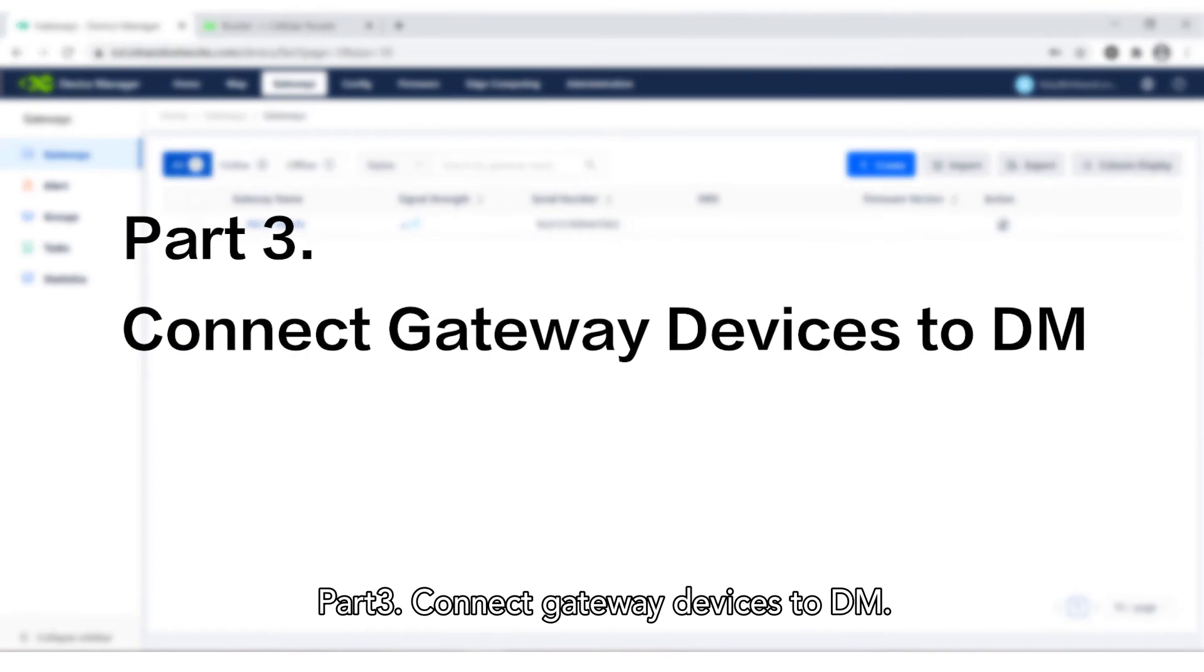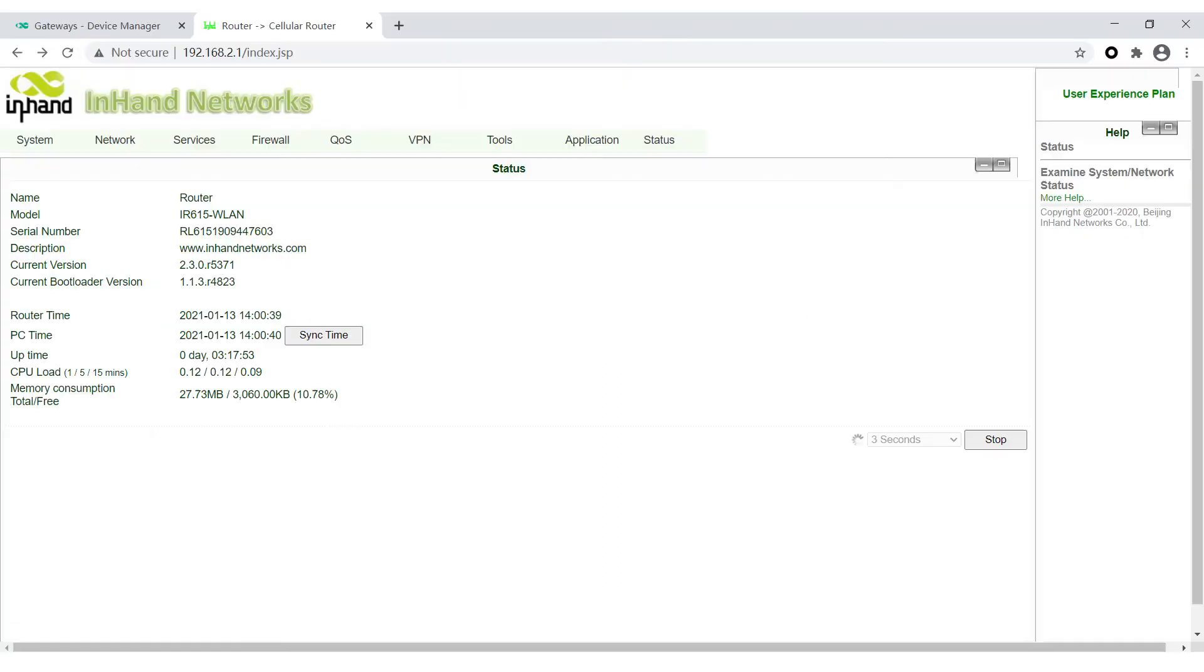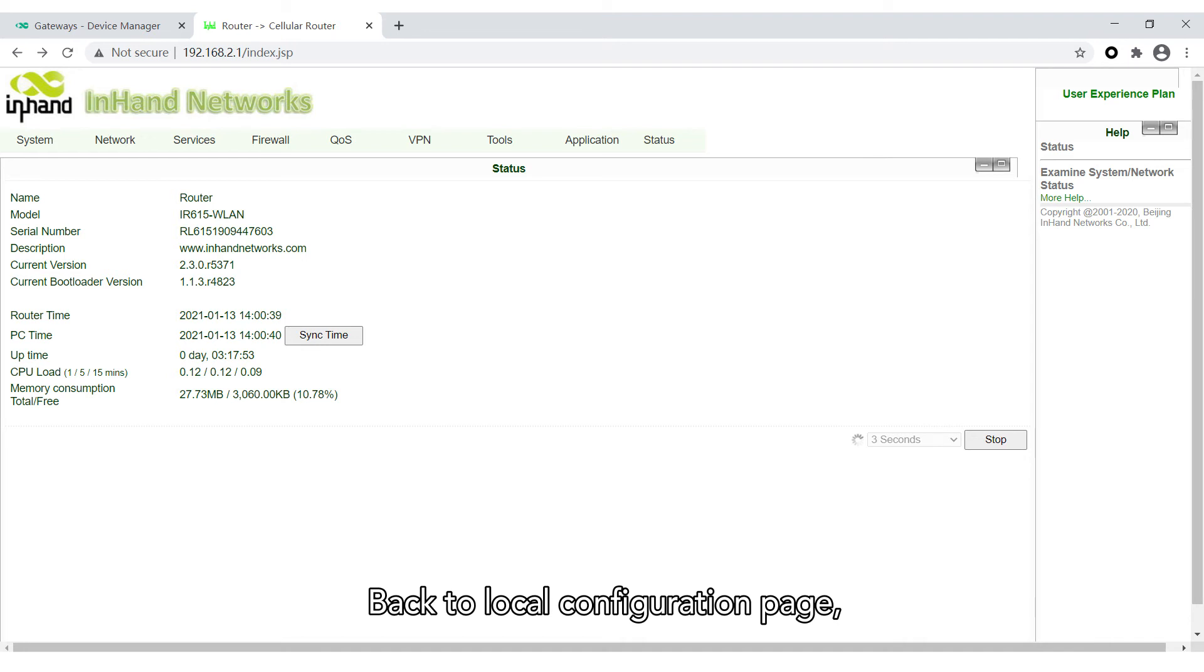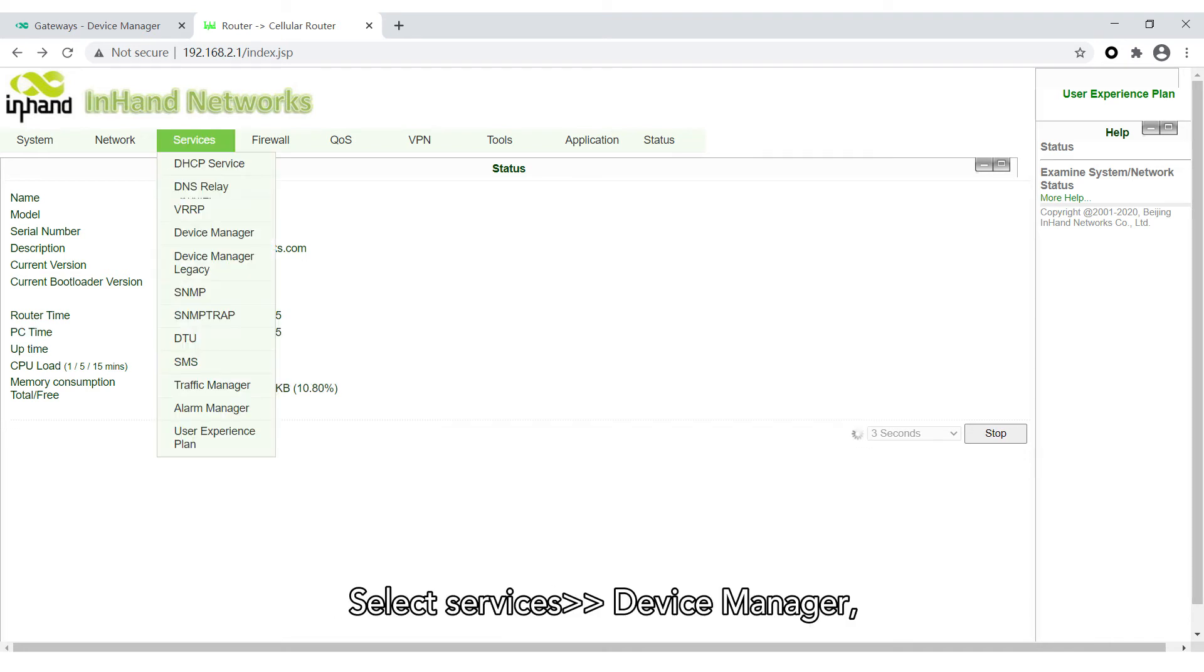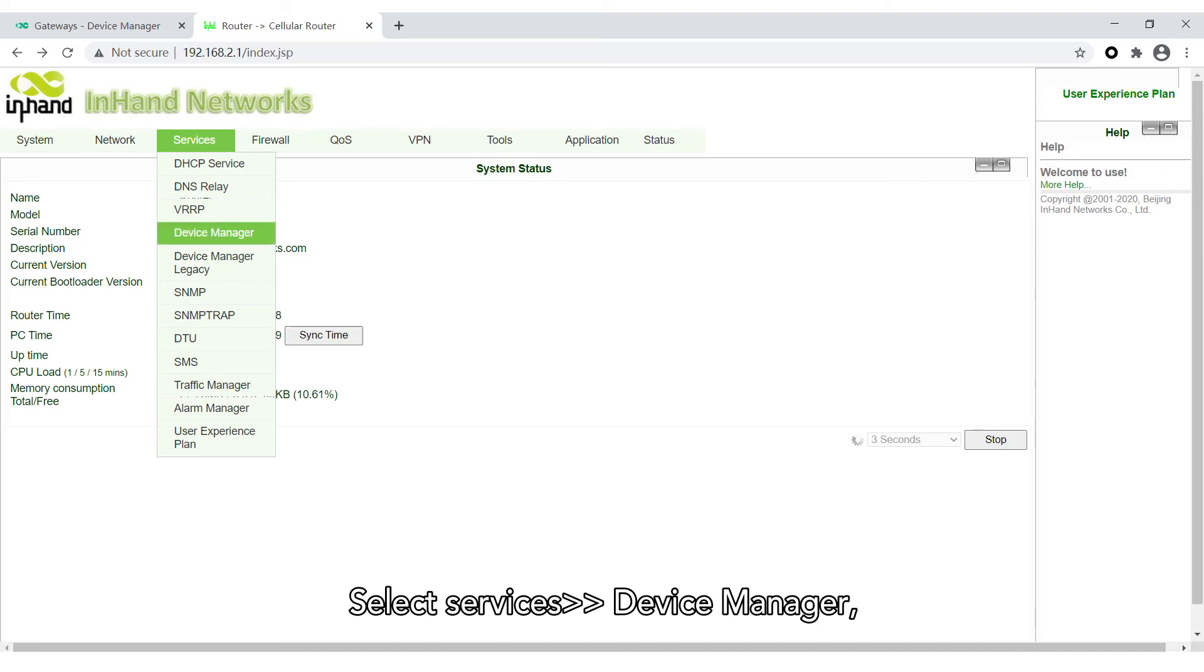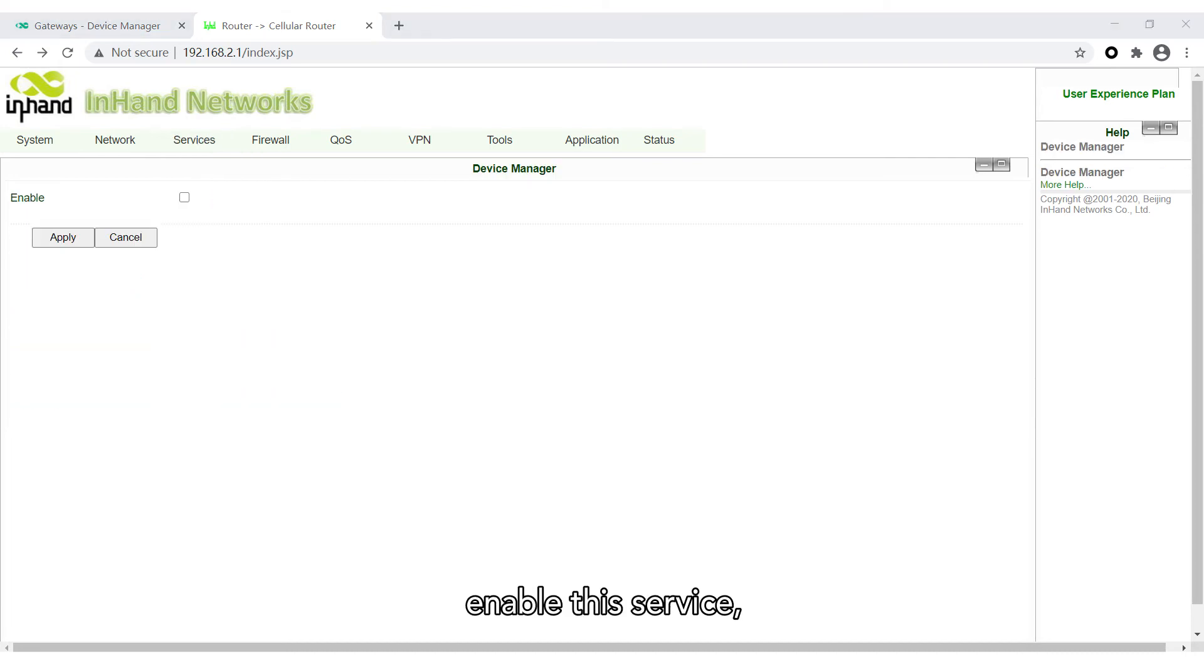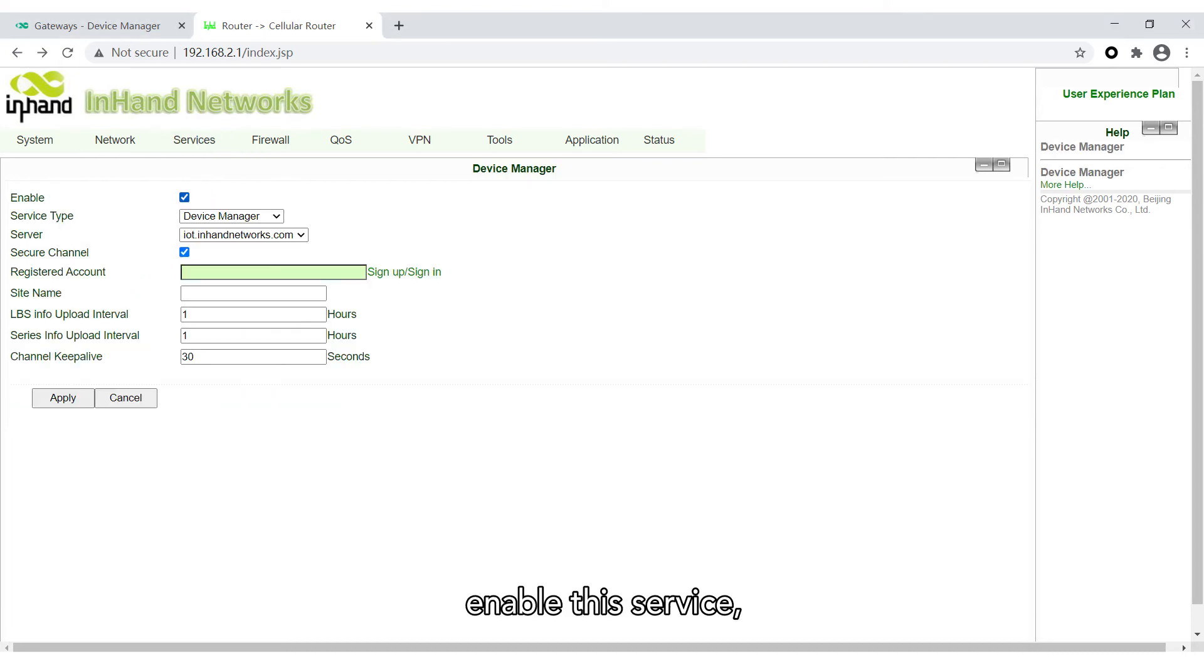Part 3: Connect Gateway Devices to DM. Back to Local Configuration page, ensuring the InRouter302 has internet access. Select Services Device Manager. Enable this service.